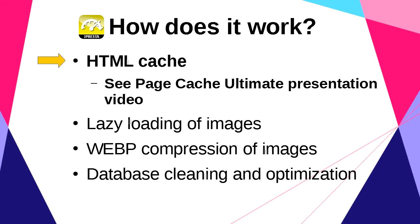HTML cache is performed by Page Cache Ultimate. This will reduce the TTFB of your site. TTFB means time to first byte. This is the time spent by PrestaShop to generate the HTML page. To know how it works and how to configure it, I invite you to watch the video concerning Page Cache Ultimate. You will find the link on the product description page.